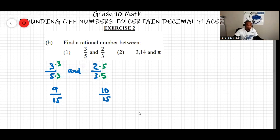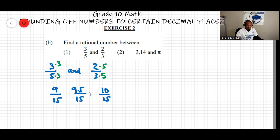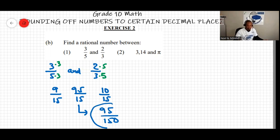Comparing the numerators: we have 9 and 10. A number between 9 and 10 could be 9.5, giving us 9.5 over 15. Since we don't write fractions with decimals in the numerator, we can rewrite 9.5 over 15 as 95 over 150. This number lies between three-fifths and two-thirds.